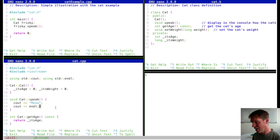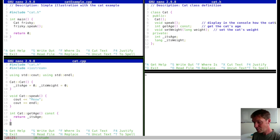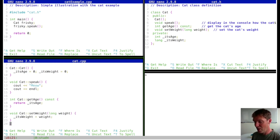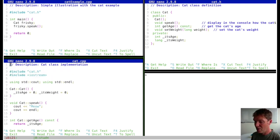An implementation of the cats class is done over here, where the constructor initializes the two member variables — its_age and its_weight — to zero. Speak outputs to the console the string meow, get_age retrieves age, and set_weight sets the class's weight to the weight passed as a variable. That's all we have so far, reflecting what we had in the slides.